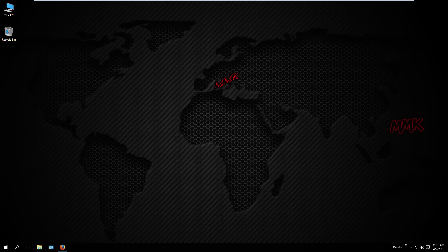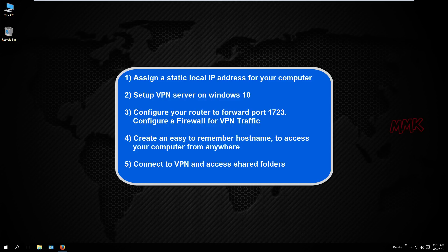This tutorial shows you how to set up a VPN and build your own VPN server on Windows 10 for free. Steps to follow: 1. Assign a static local IP address for your computer. 2. Set up VPN server on Windows 10. 3. Configure your router to forward port 1723 and configure a firewall for VPN traffic. 4. Create an easy-to-remember hostname to access your computer from anywhere. 5. Connect to VPN and access shared folders.